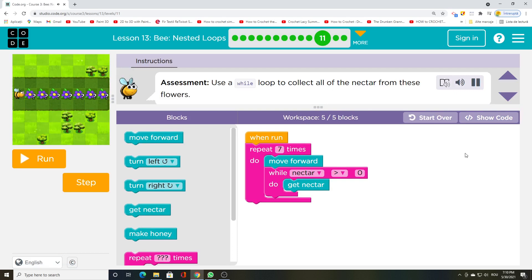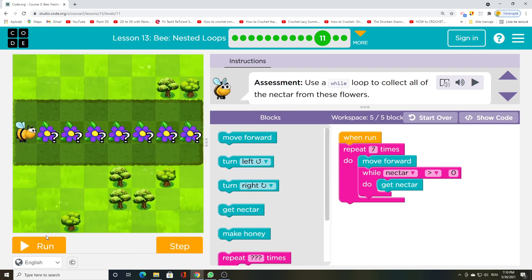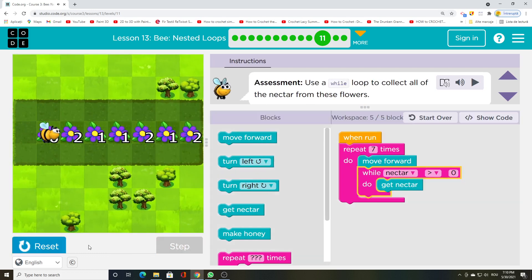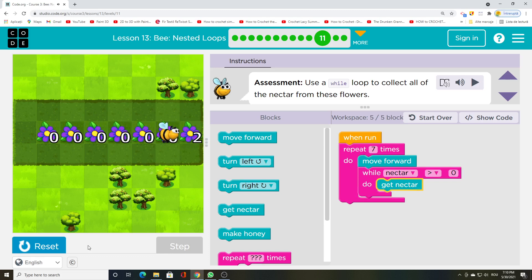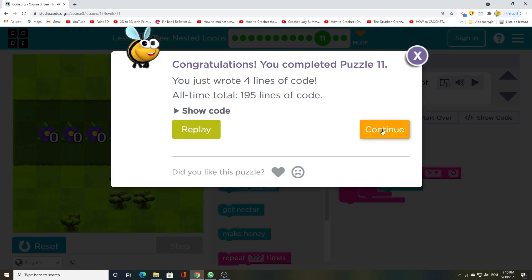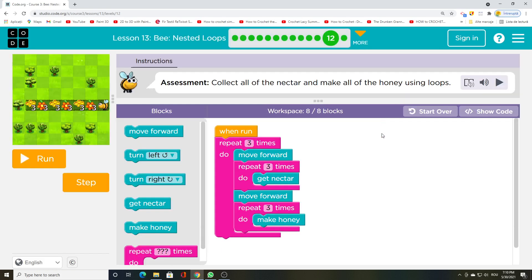Use a while loop to collect all of the nectar from these flowers. Collect all of the nectar and make all of the honey using loops.